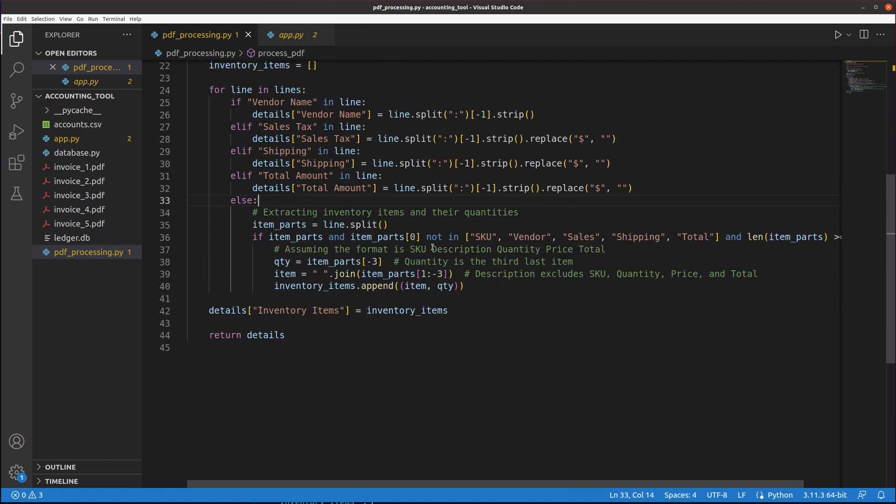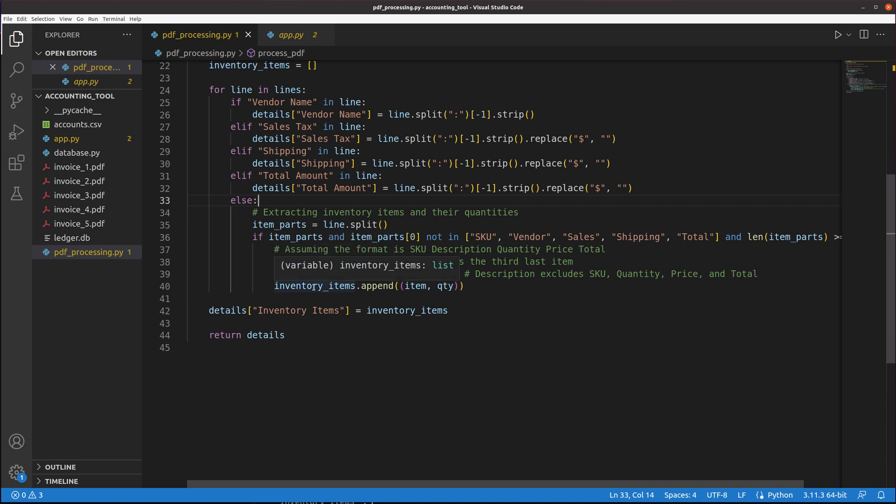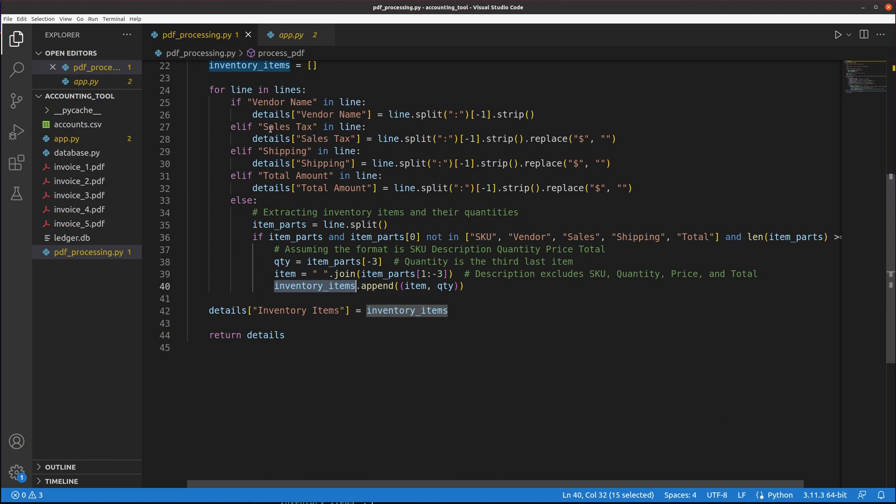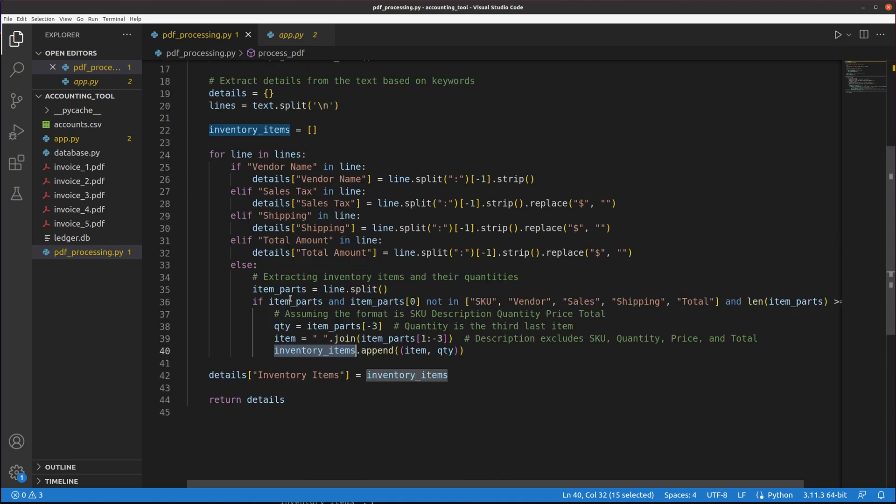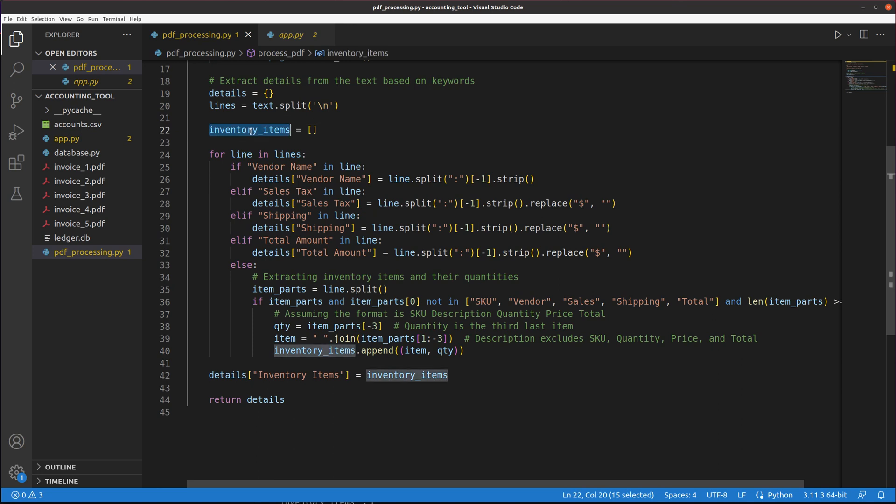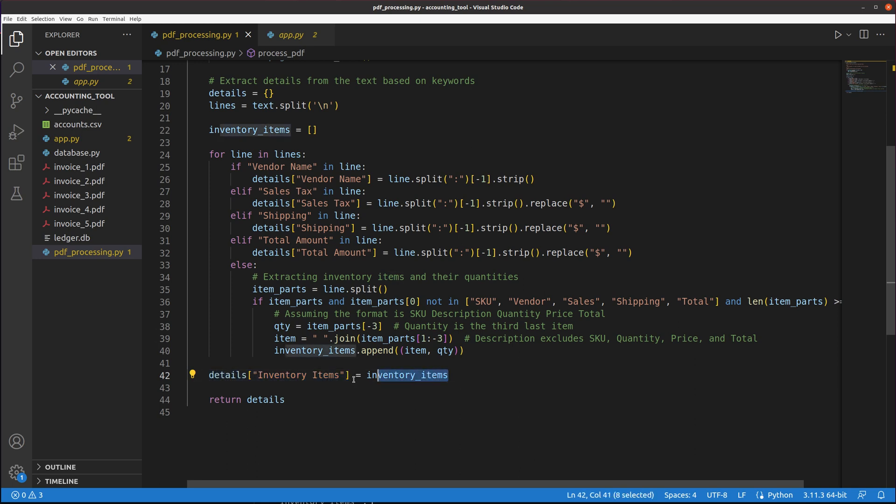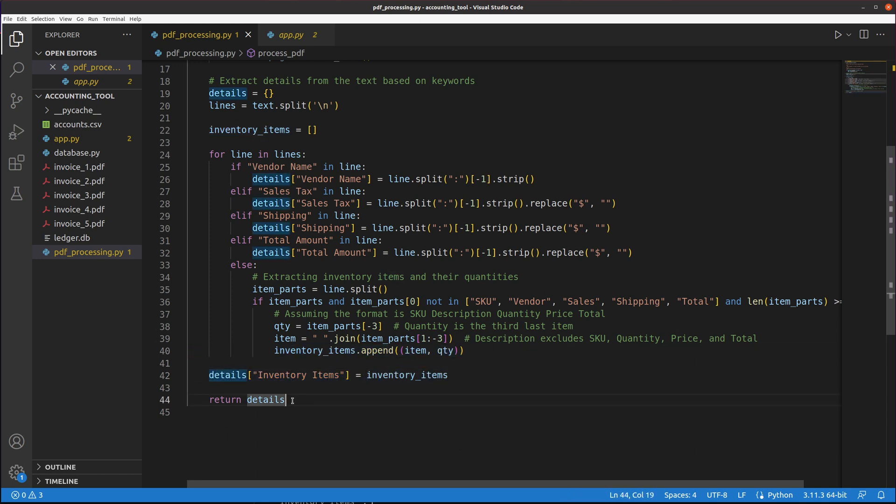Finally, the remaining lines, if it's not one of these, it splits it and it's assuming that it's in a specific format and grabs the quantity, the text for the items, and then appends the inventory items to that inventory items list. You end up with the details dictionary and the inventory items list. The details inventory items piece of the details dictionary gets added from this inventory items piece. And then it returns the details.